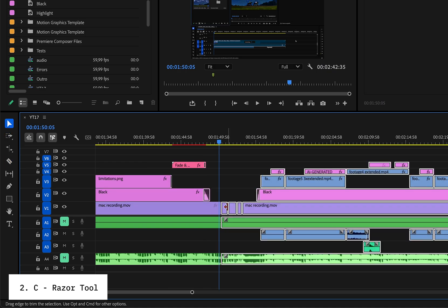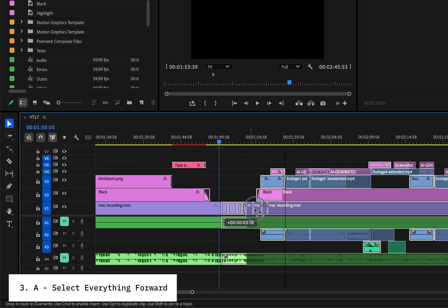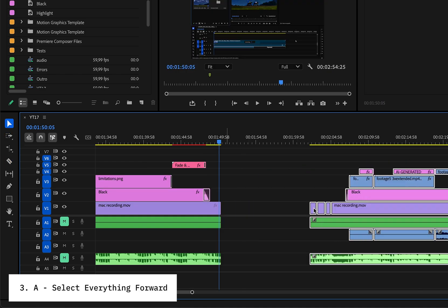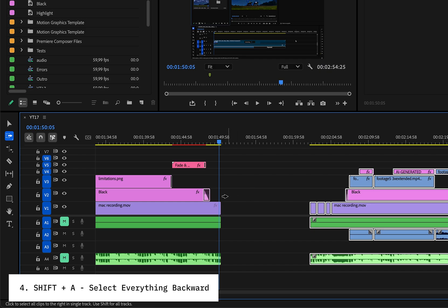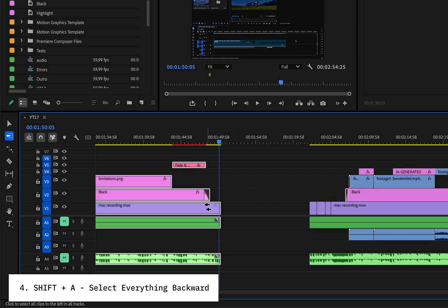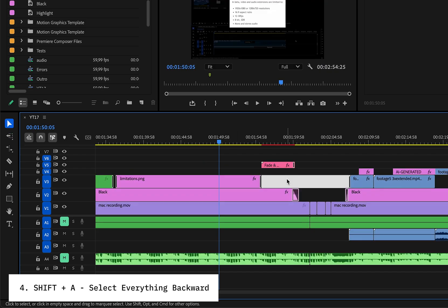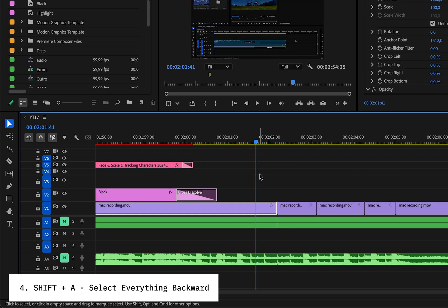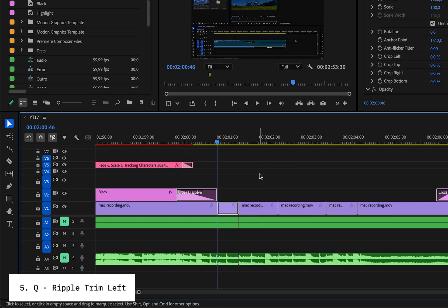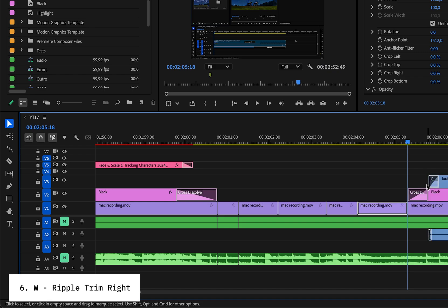Need to move a whole section of your timeline? Hit A to select everything forward, or Shift plus A to go backward. And if you want to trim a clip instantly, use Q to ripple trim left and W to ripple trim right.